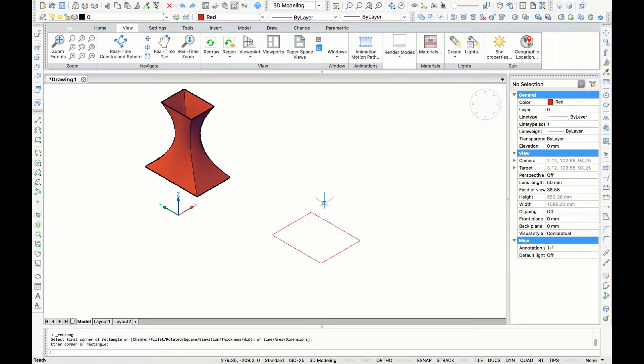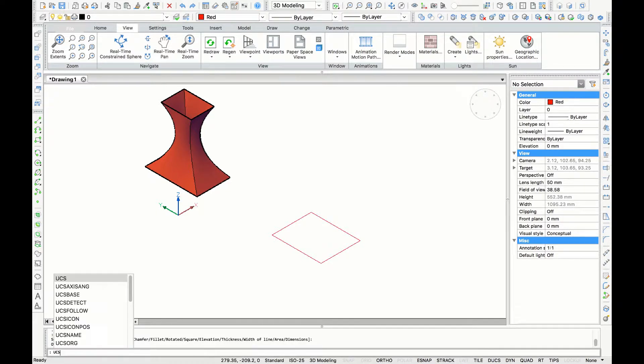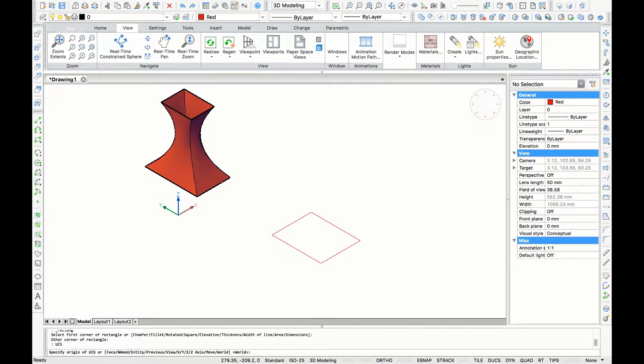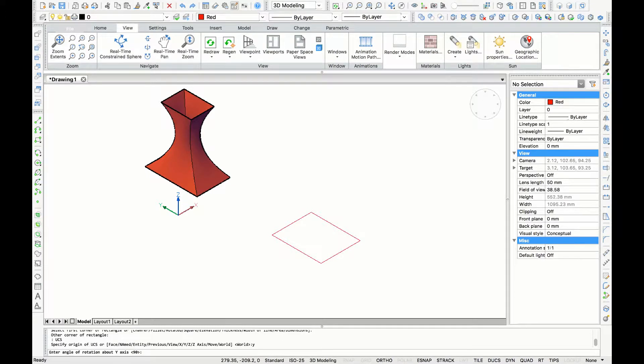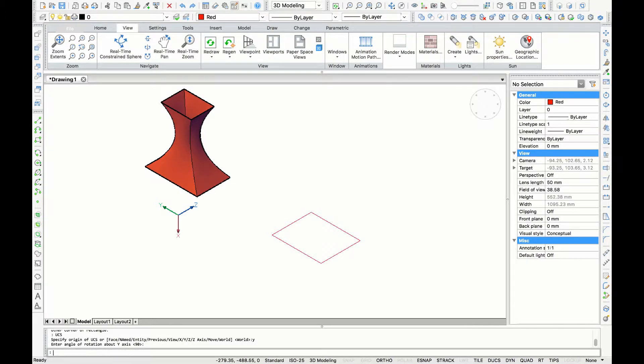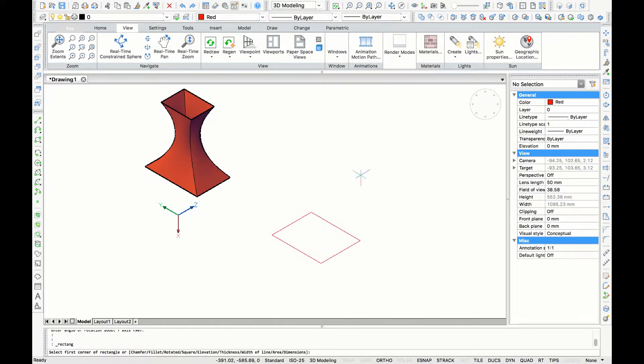Next, I want to draw a rectangle in another plane, so I'm going to type 'UCS', enter, type 'Y', enter, and enter again to set the angle. Now I can draw a rectangle.